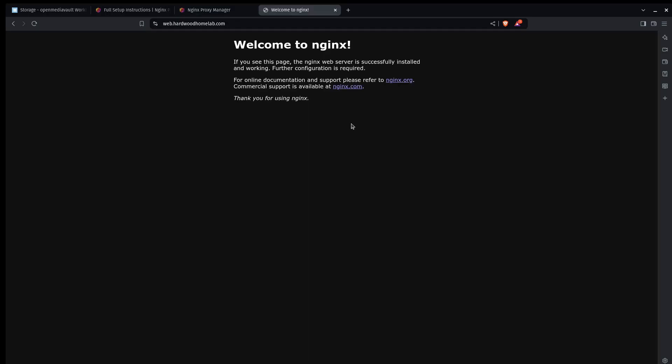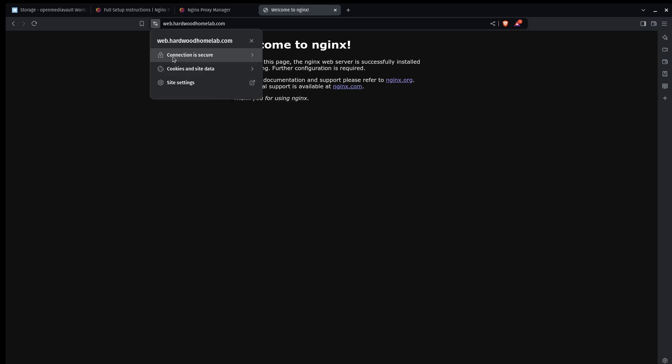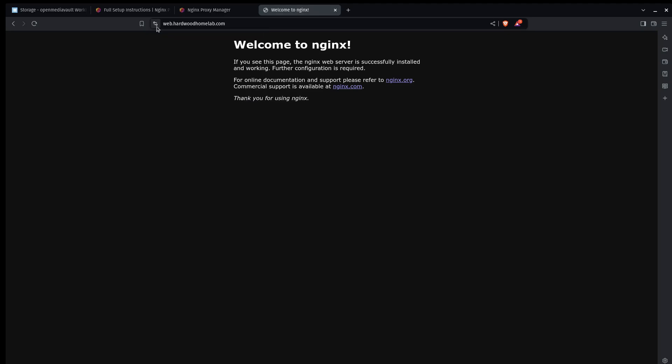Okay, so I created a DNS entry. I open a new tab and I went to web.hardwoodhomelab.com. And as you can see, the basic website was served to us. And more importantly, it says our connection is secure because we've got an encrypted connection with a trusted SSL certificate.